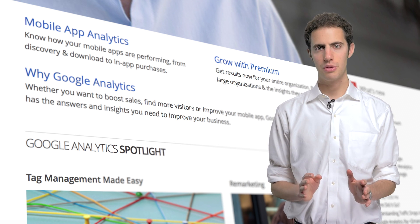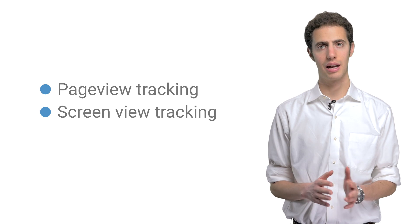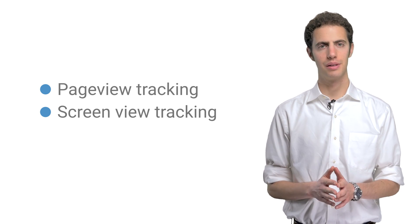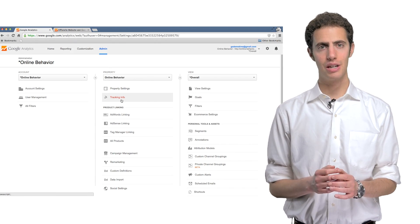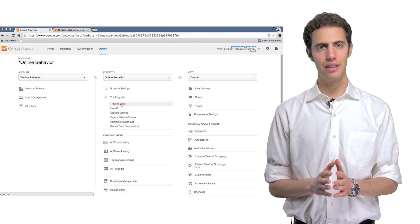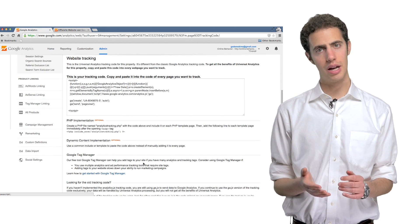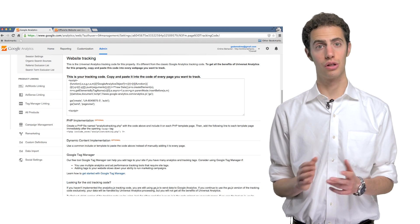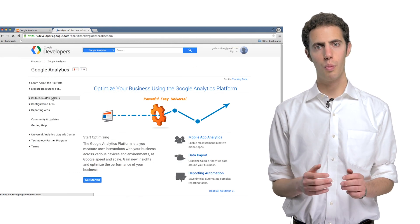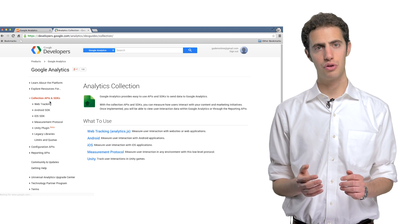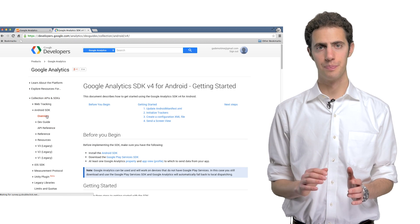The most basic measurement is going to be page view or screen view tracking on web and app respectively. For most websites, setting up page view tracking is straightforward. Add the Google Analytics JavaScript snippet on every page, and Google Analytics will count each time the page is loaded. This is a little bit more involved on mobile apps, but once you set up screen view tracking using the iOS or Android SDK, the results are very similar.